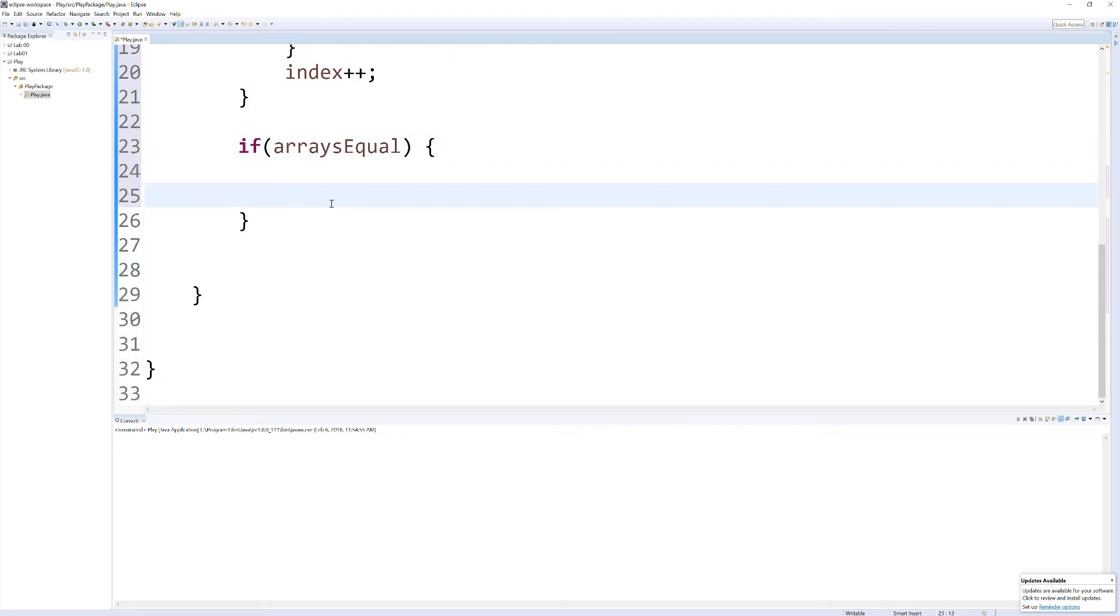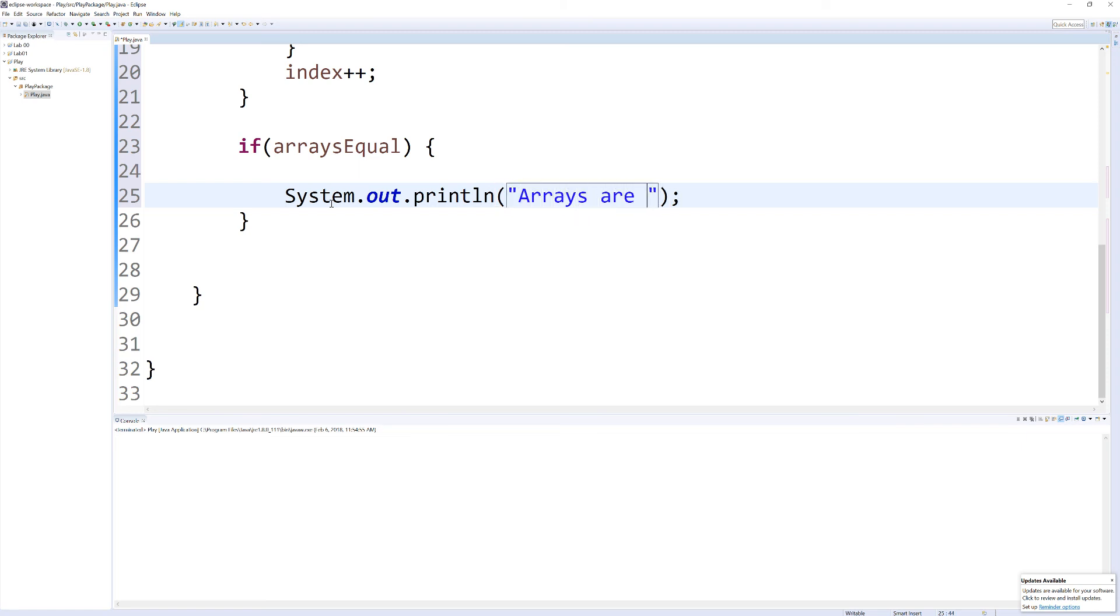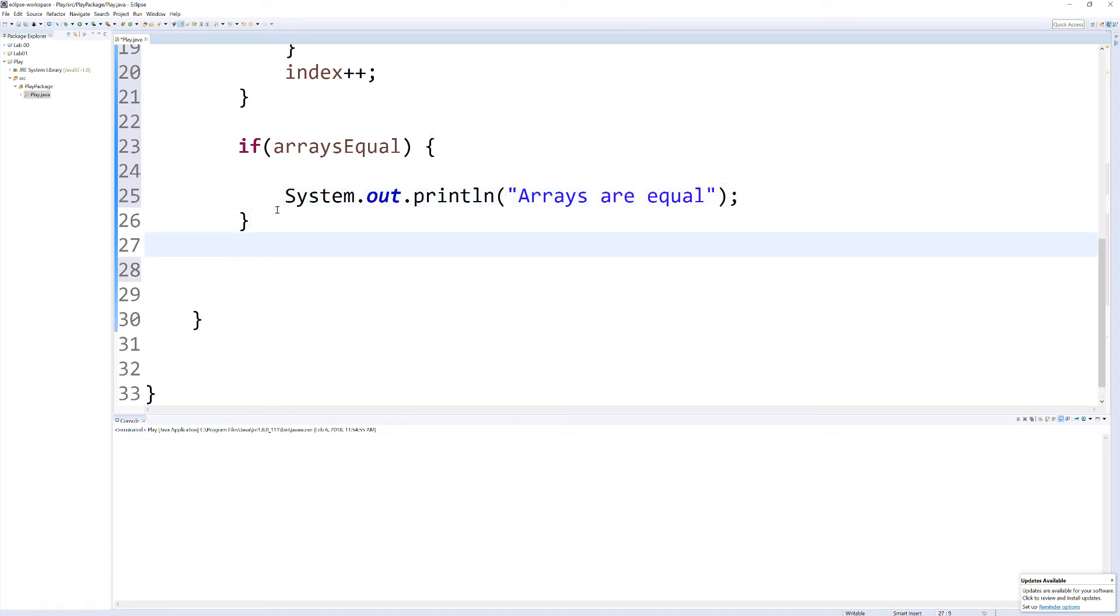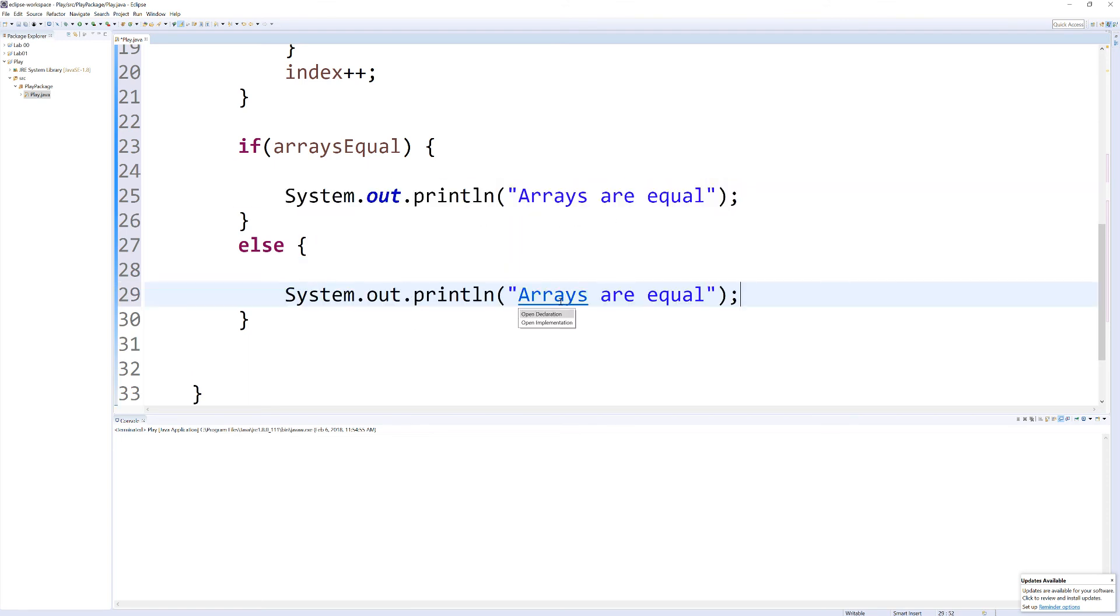let's do this again, sysout, arrays are equal, and then what we can do here, else, and I'm going to grab this and just drop the word not in there. Arrays are not equal.